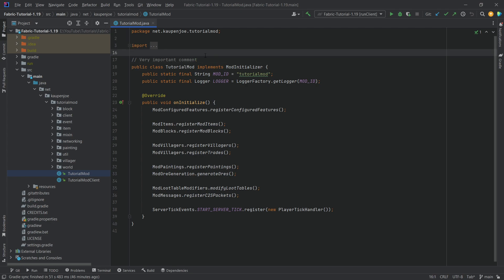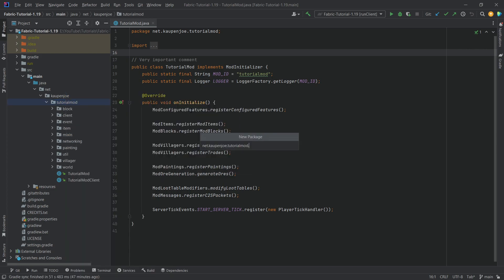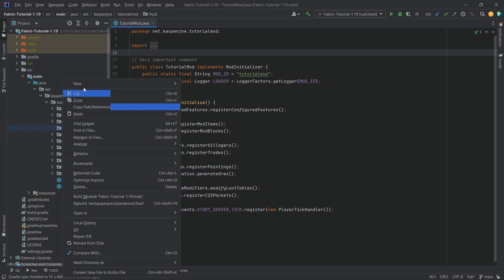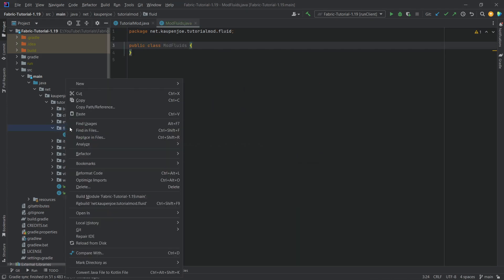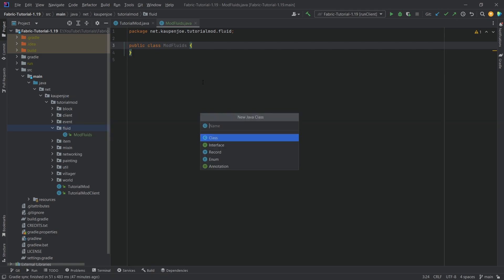This will involve quite a bit of copying and pasting, as sometimes happens in modding. However, I will try to explain each method that I copy over to the best of my ability. There are also some limitations with the fluid, but hopefully those are going to be okay. First of all, in our tutorial mod package we're going to right-click, create a new package called 'fluid', and inside there we need two new classes: the ModFluids class and the SoapWaterFluid class.